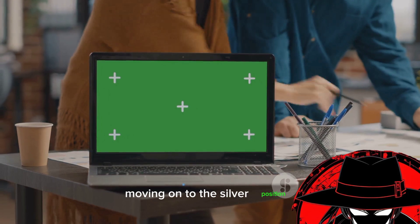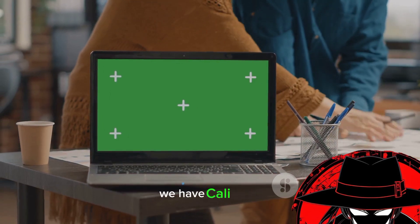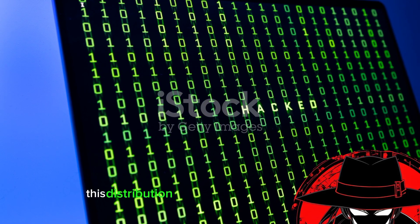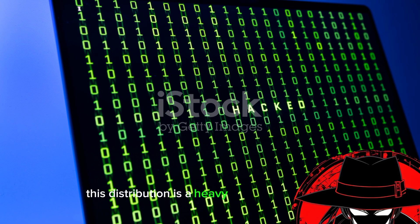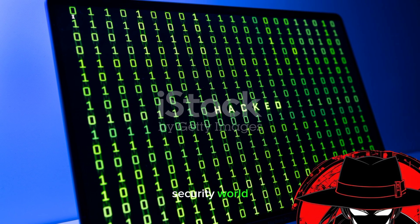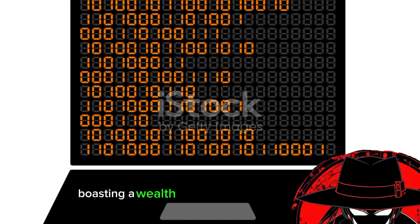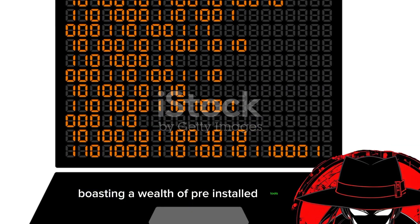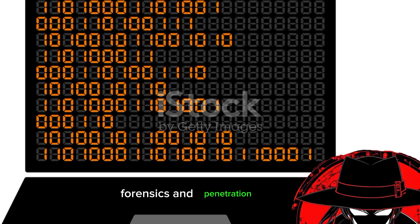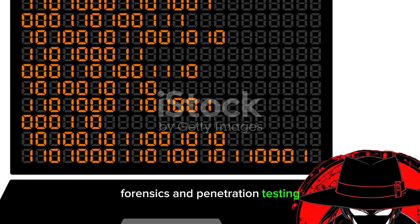Moving on to the silver position, we have Kali Linux. This distribution is a heavyweight in the cybersecurity world, boasting a wealth of pre-installed tools for digital forensics and penetration testing.